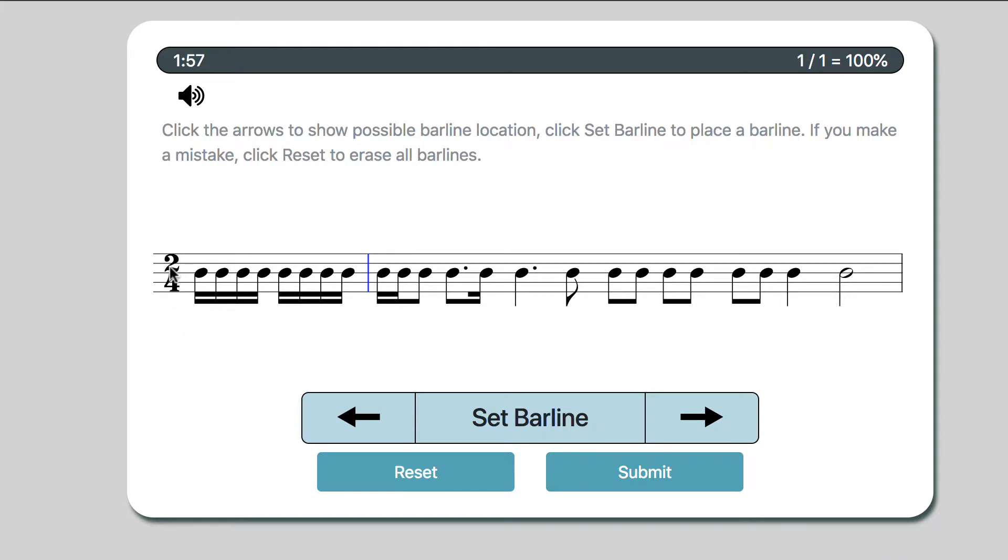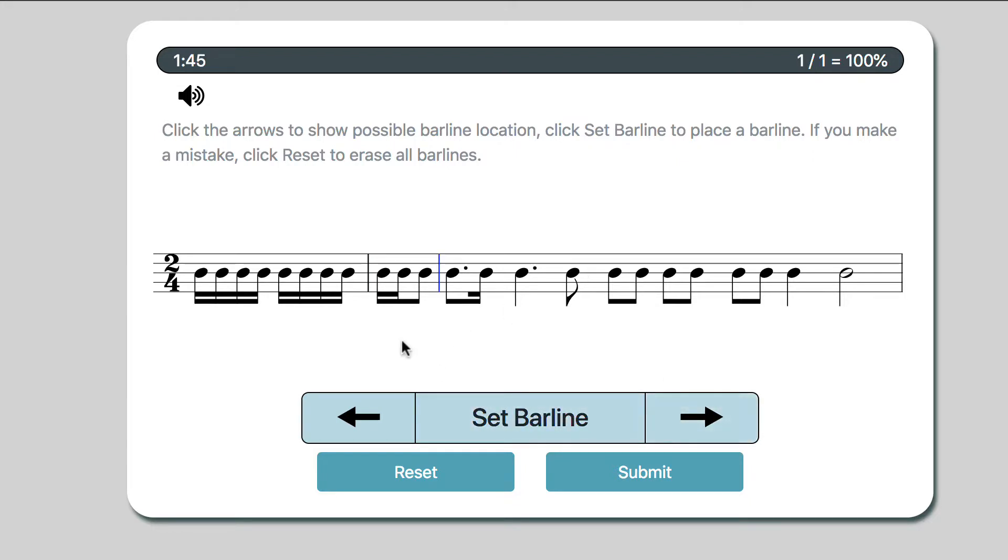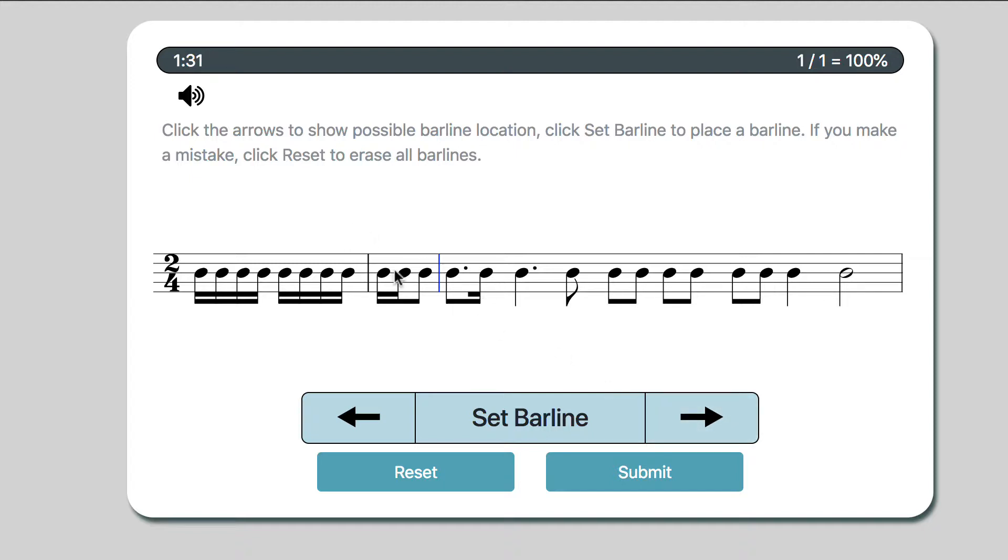Alright, so every measure should contain 2 quarter notes worth of duration. So 4 sixteenths make a quarter, another 4 sixteenths make a quarter, there's my first bar line. Okay, 2 sixteenths and an eighth, that actually adds up to a quarter. And a dotted eighth and a sixteenth - well, a dotted eighth is 3 sixteenths, and another sixteenth makes 4 sixteenths there. So this is 2 eighths, this is also 2 eighths, and that adds up to 2 quarter notes.